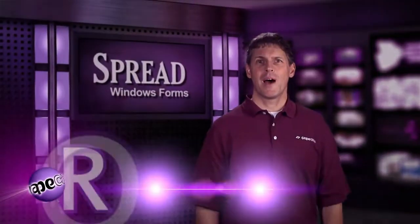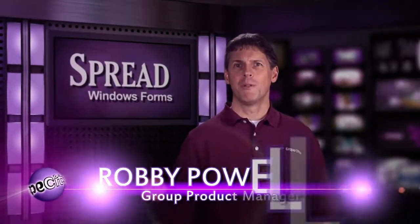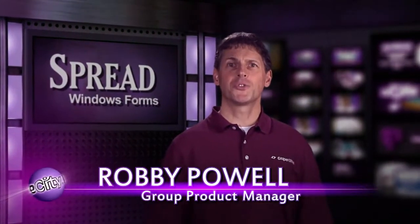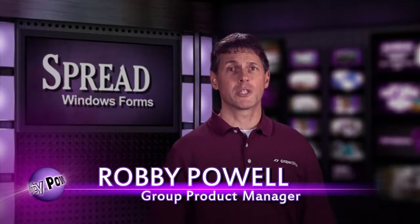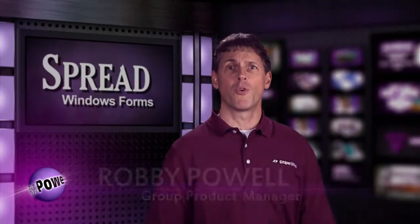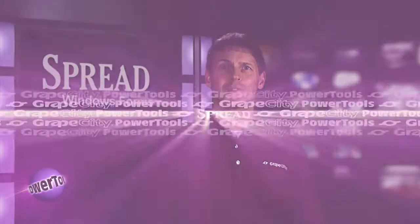Hello, I'm Robby Power and today I'll show you how to get started using Spread for Windows Forms from GrapeCity PowerTools.